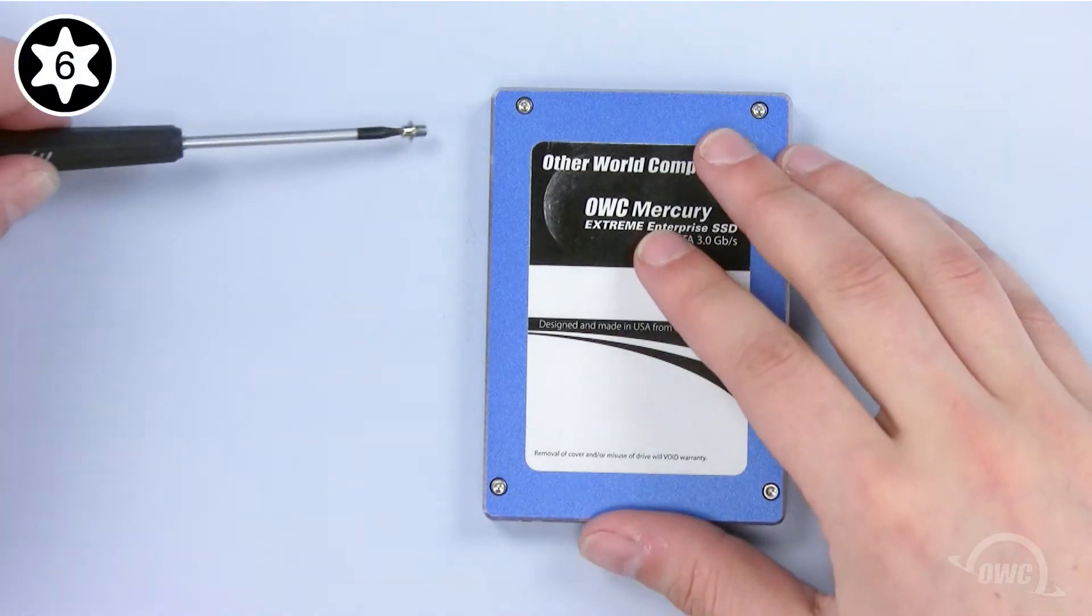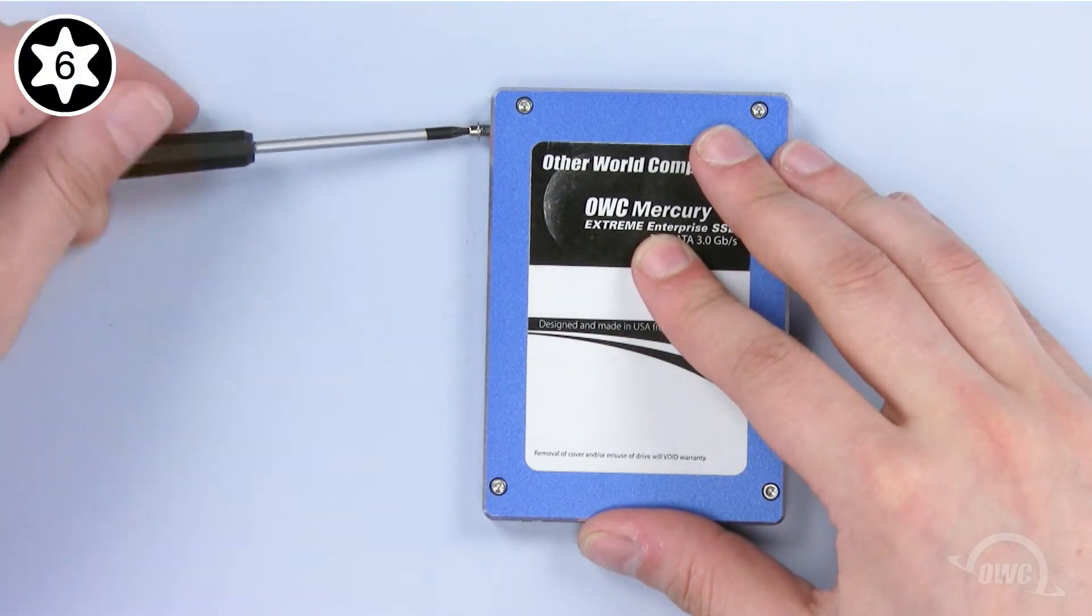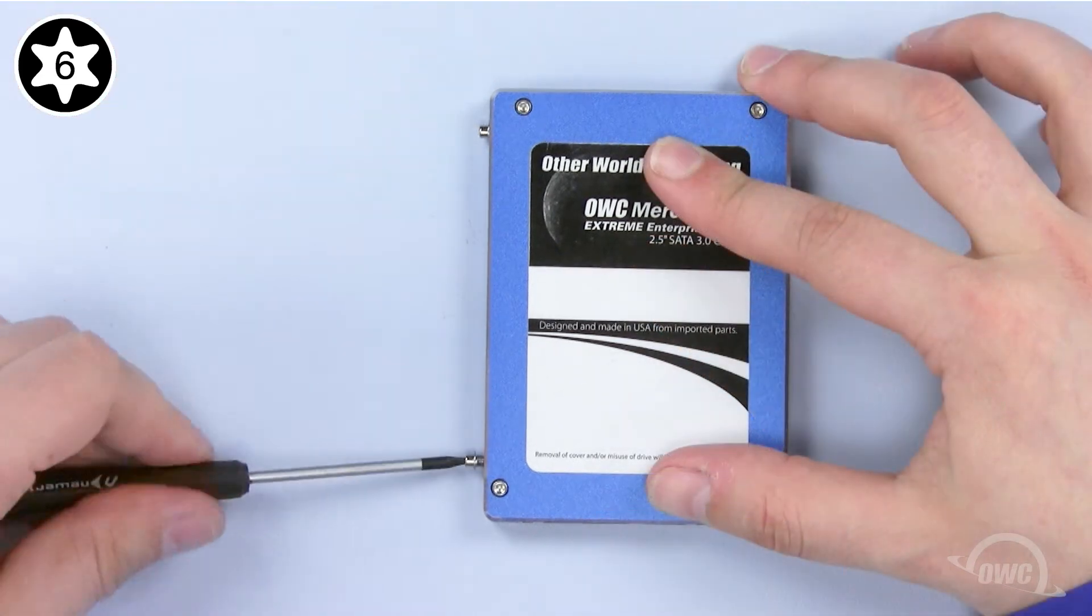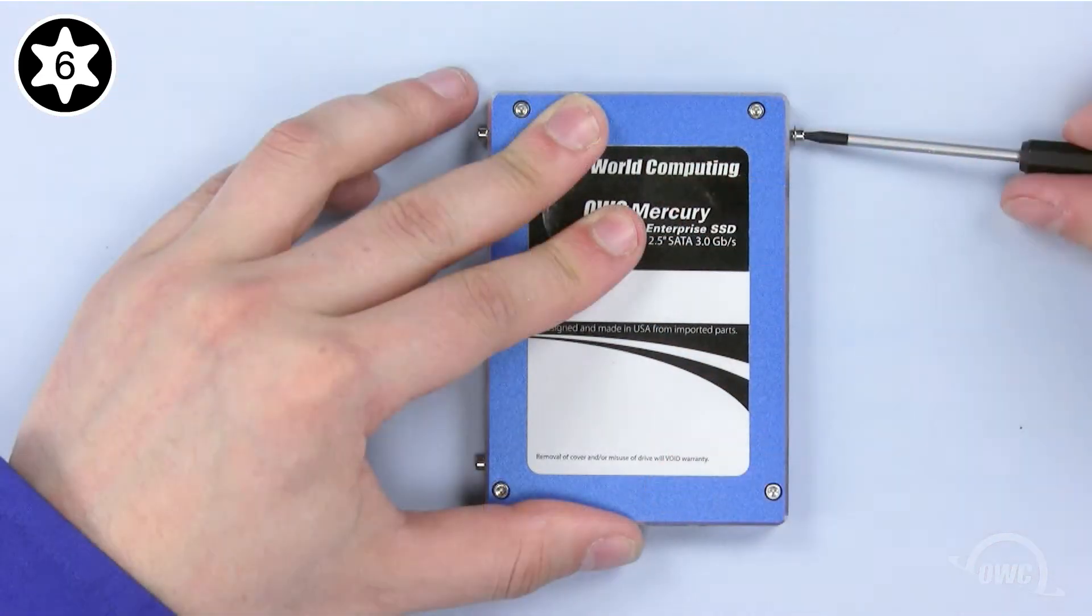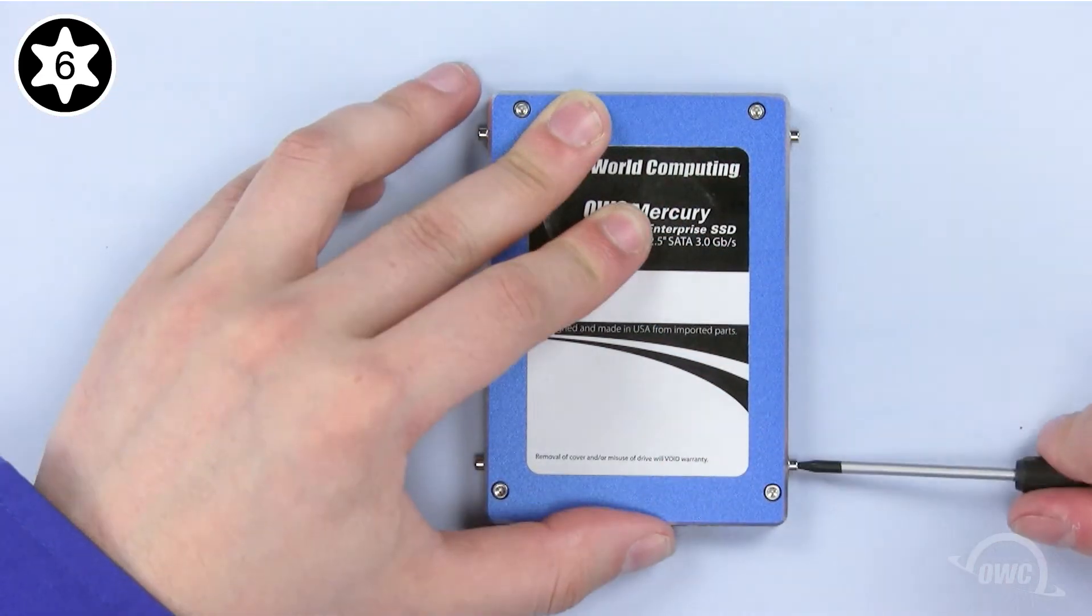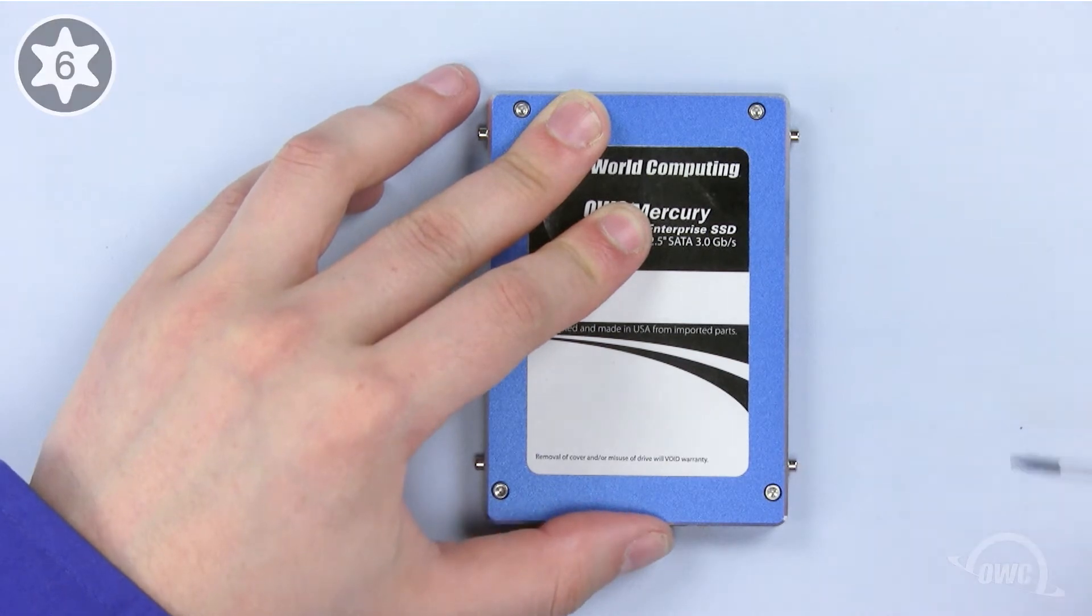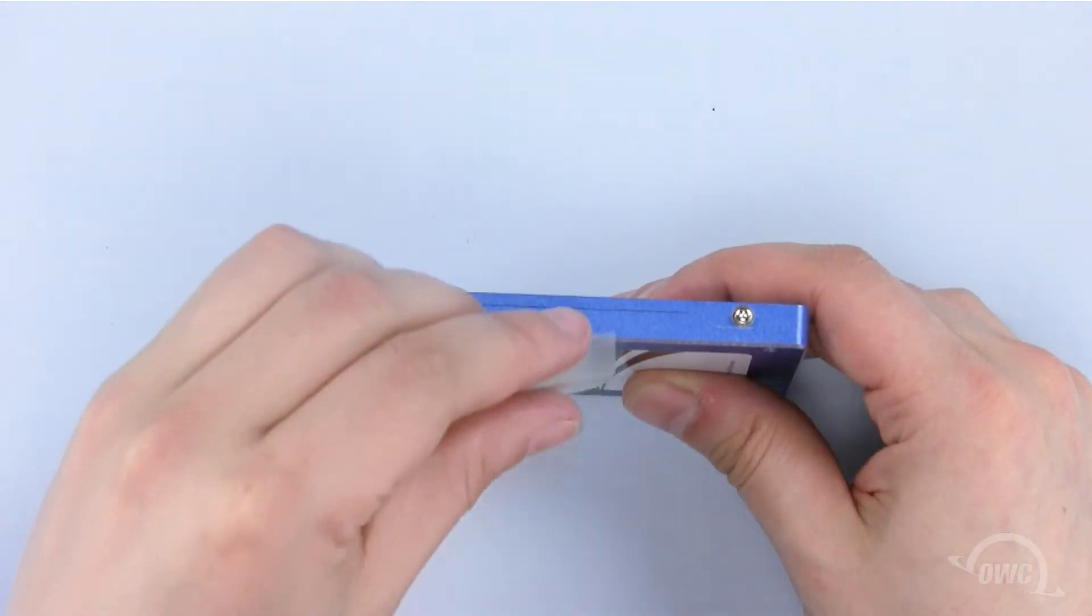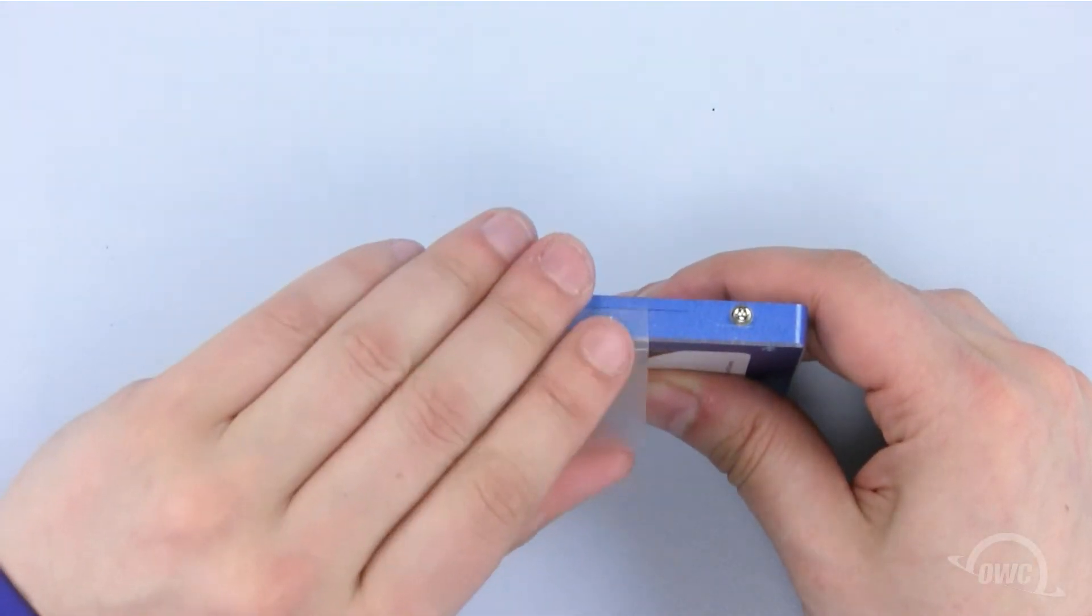We will now install the mounting screws on the OWC Mercury Xtreme SSD, as well as reapplying the plastic tab.